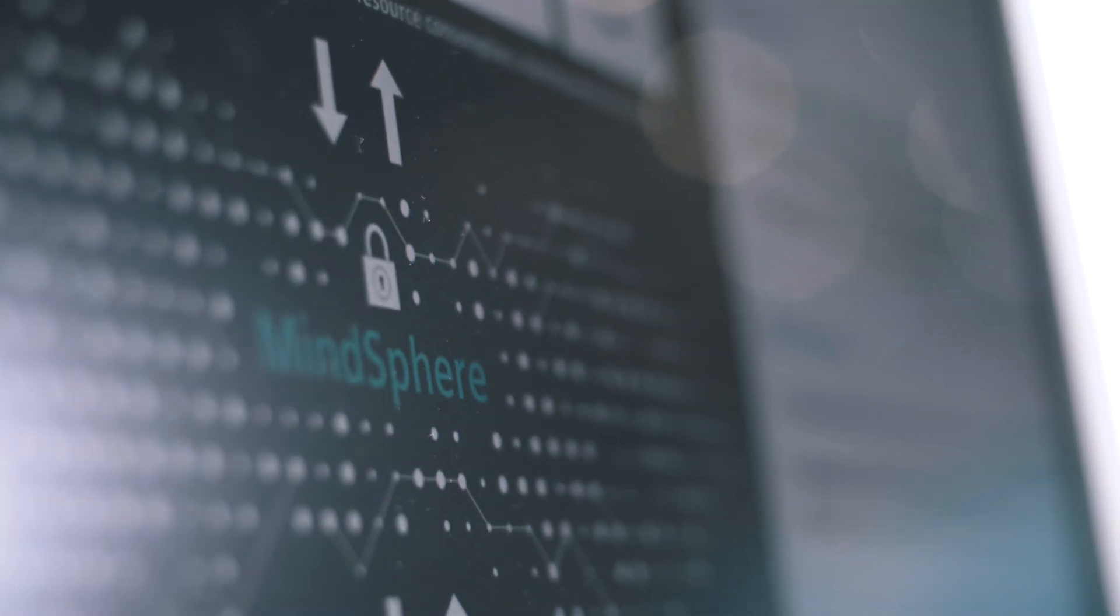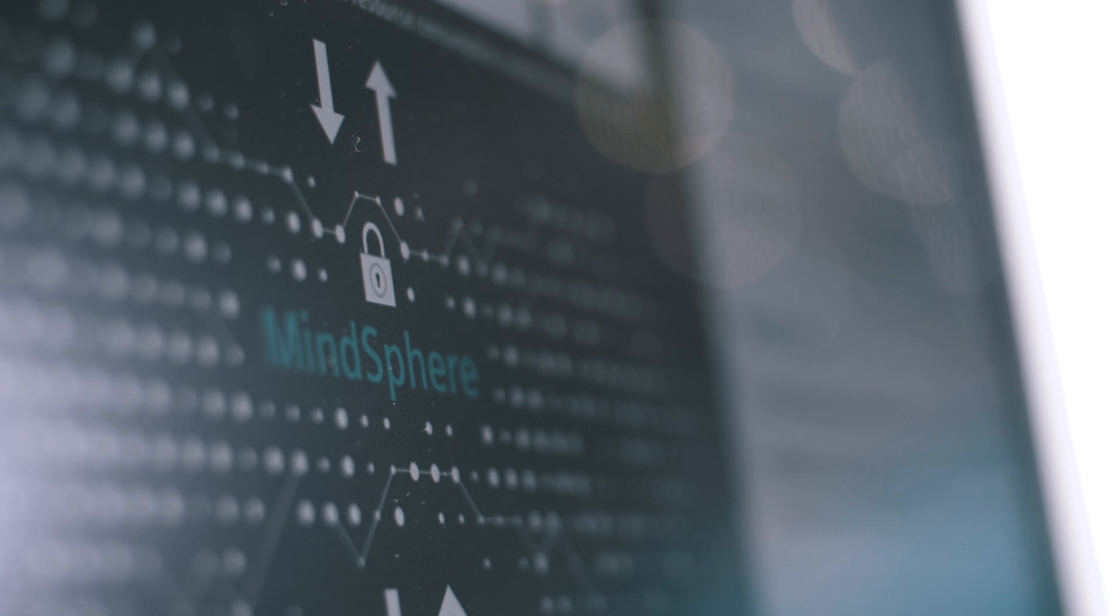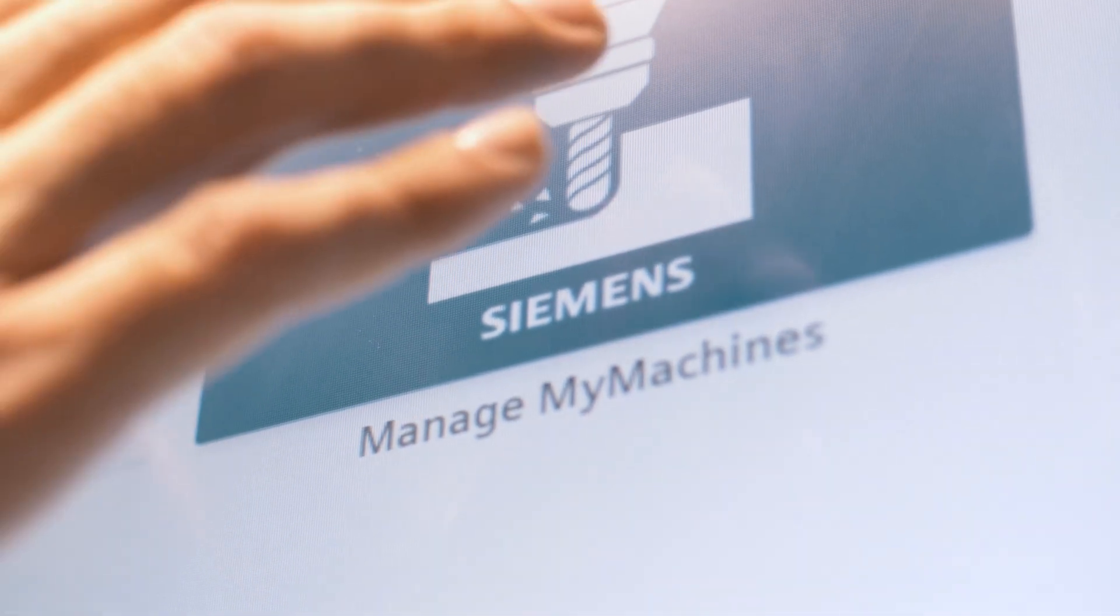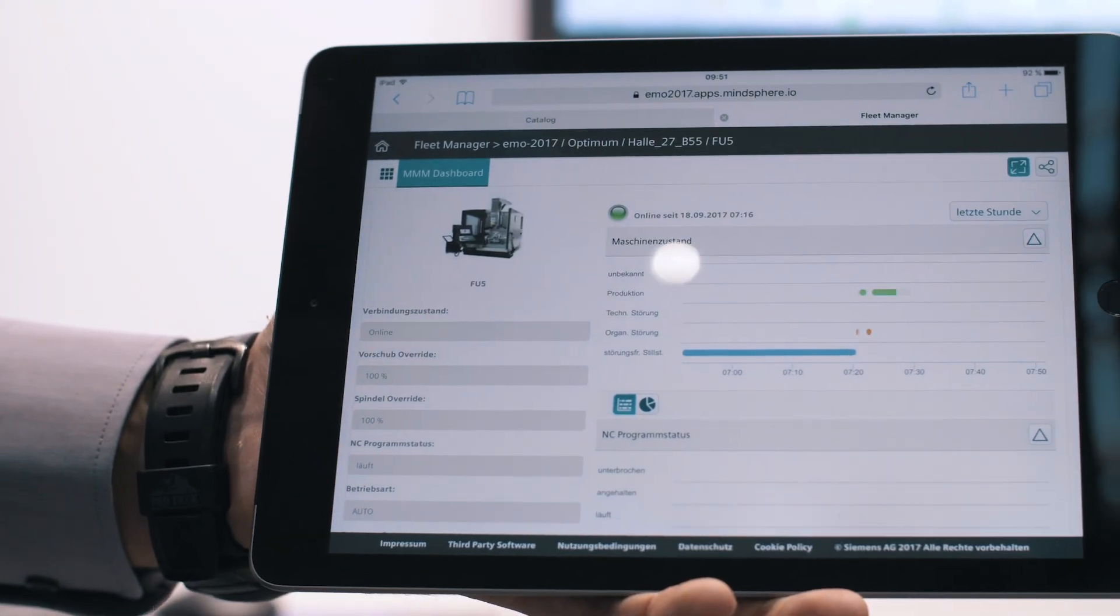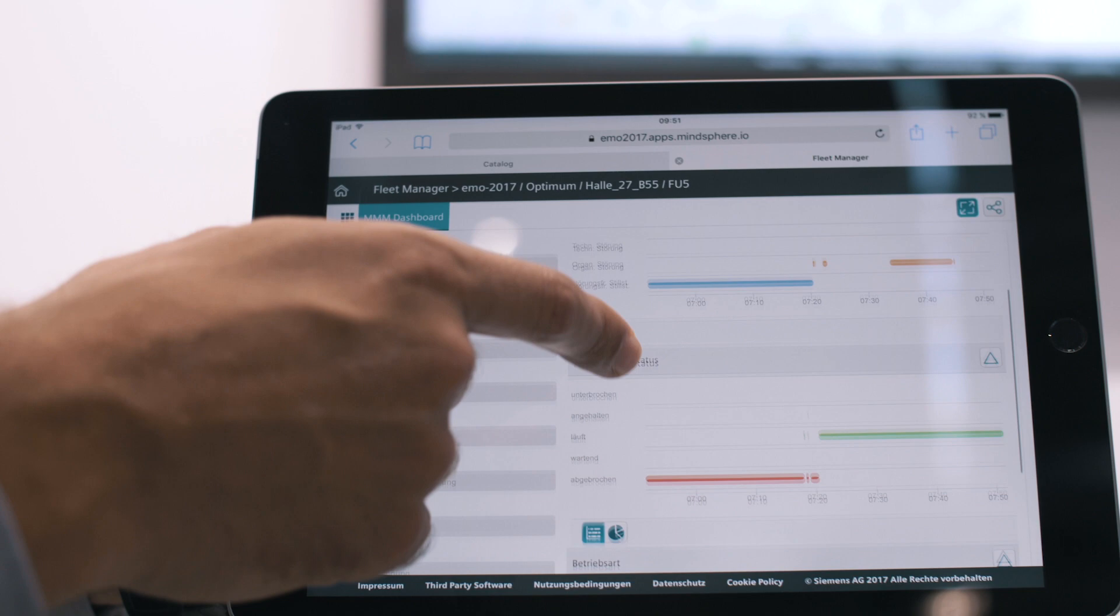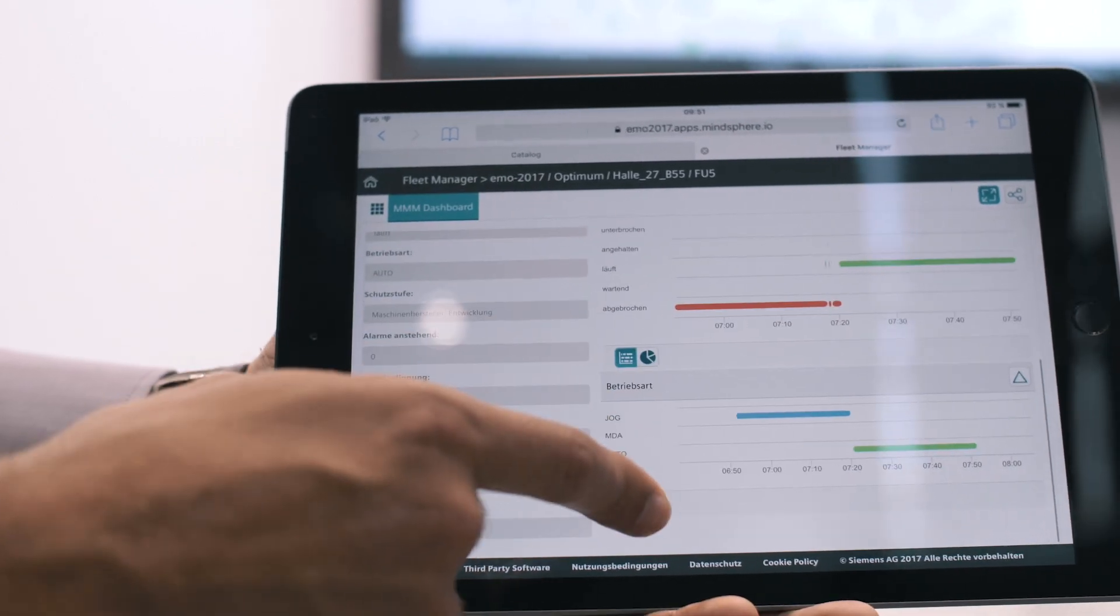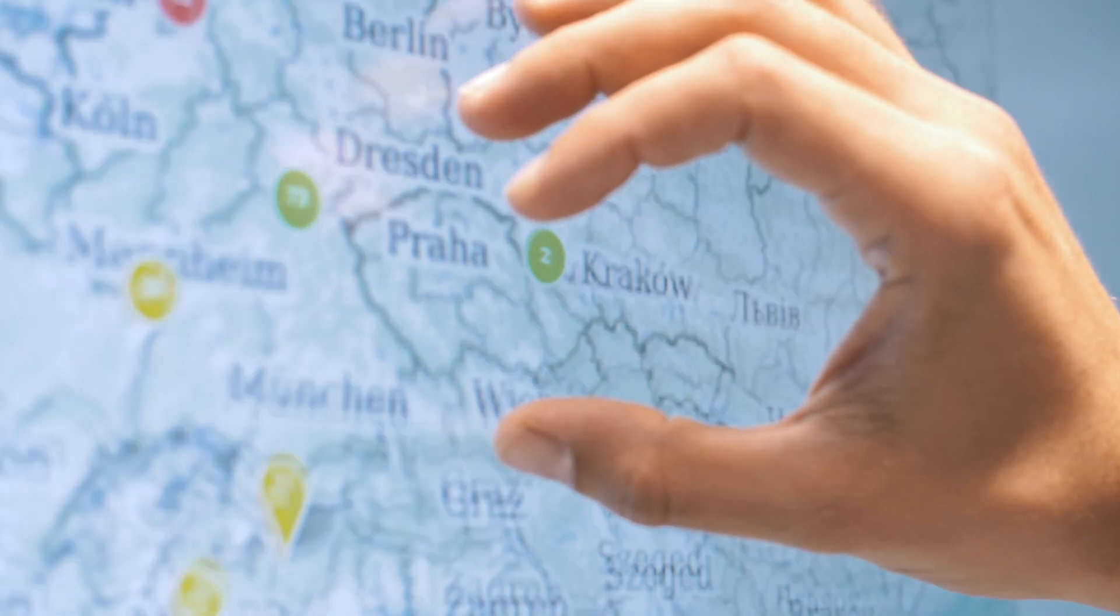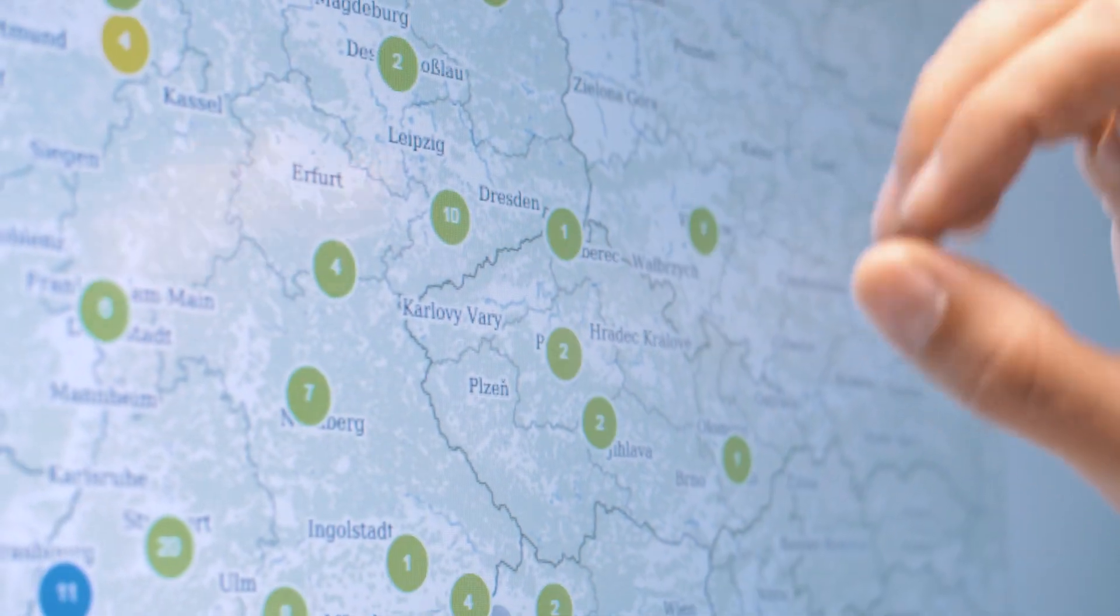With the ManageMyMachines application from Siemens, machine data can be transparently depicted from individual machines up to whole sets of machines distributed around the globe.